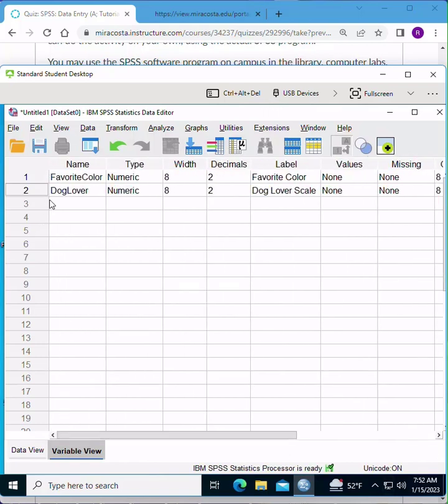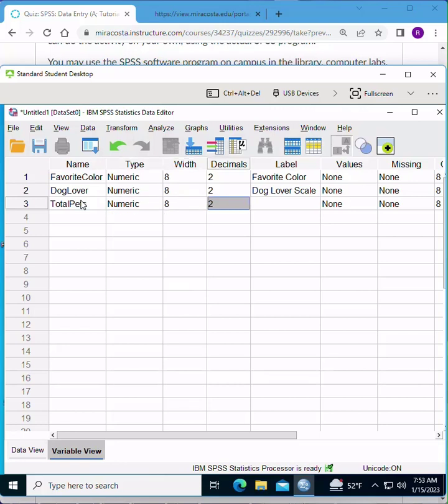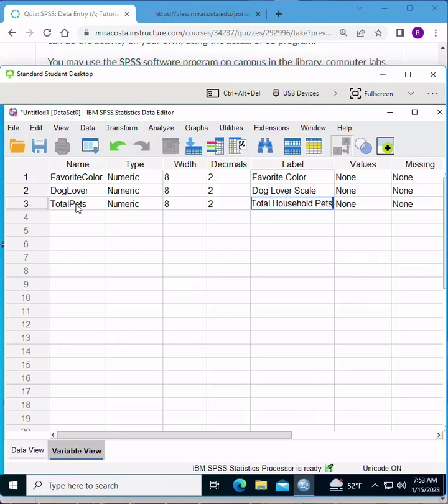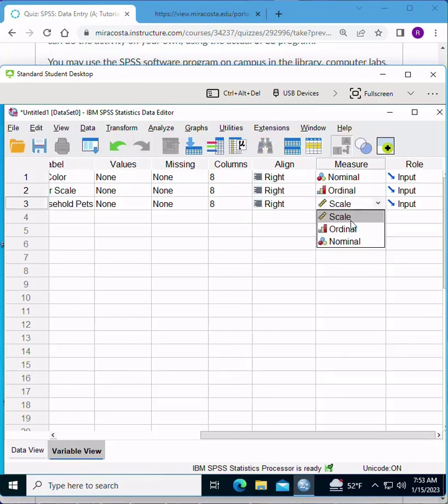And for here, I'll type in total pets, again, no spaces. For label, I can see something a little bit more expanded, like total household pets. And this one is going to be scale. These are numbers that you can add, subtract, multiply, divide, and calculate the average of.